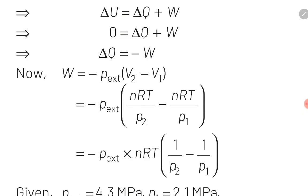Because this is an isothermal process, temperature remains constant, so there is no change in internal energy — ΔU = 0. The equation becomes 0 = Q + W, therefore Q = −W. Using the master formula W = −P_external × ΔV, where ΔV = V2 − V1, and substituting V2 = nRT/P2 and V1 = nRT/P1 from the ideal gas equation PV = nRT.